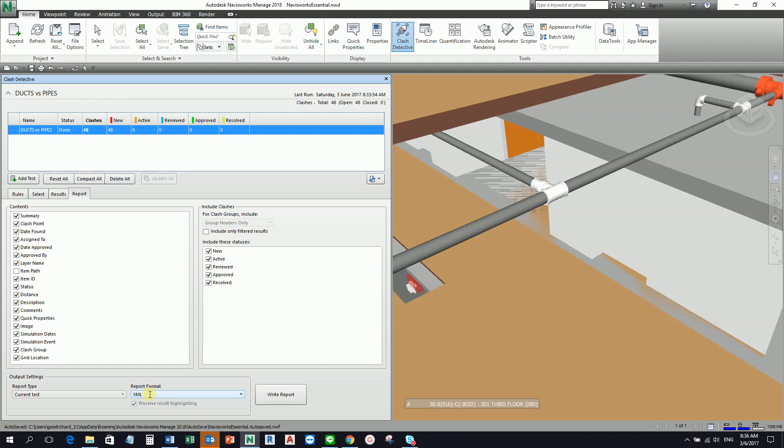You can actually configure which information is included in the report and you can configure the report format. We will be having exercise for that. I'm just giving you an introduction for our Clash Detective topic. Hopefully this has been helpful to you guys. If you have any comments, questions, or suggestions, you may put it at the comment section below. Once again, don't forget to like my videos and subscribe to my channel. This is Richard, bye bye.